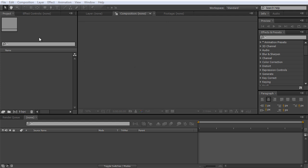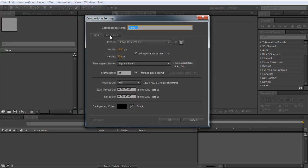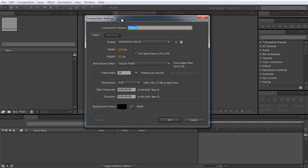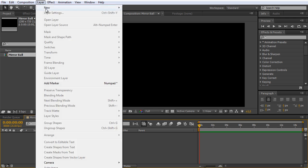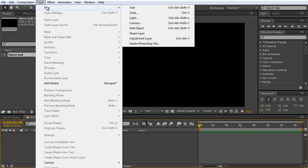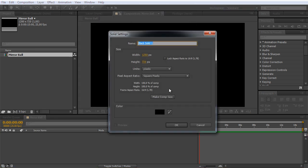At first we have to create a new composition. We make it 1280 by 720 and the duration of 15 seconds is okay, and let's call this our mirrorball. Before we start creating the ball and the sphere, let's start with creating the single mirrors, the texture of our mirrorball. For that we need a flat image, in this case it's a layer, so we go Layer, New Solid. The color doesn't really matter and we make it comp size and hit OK.